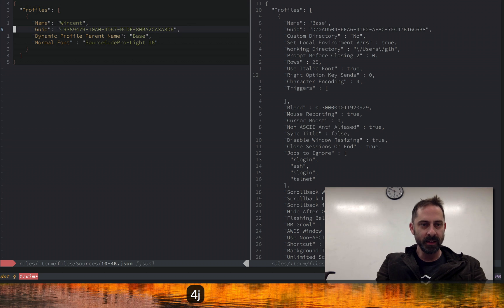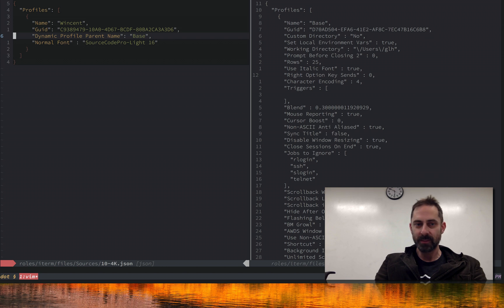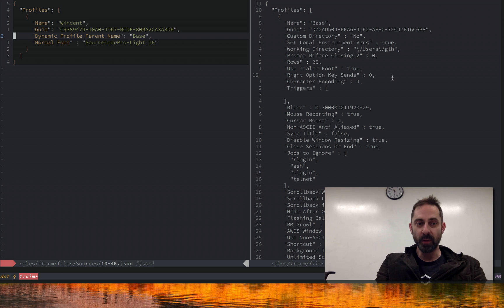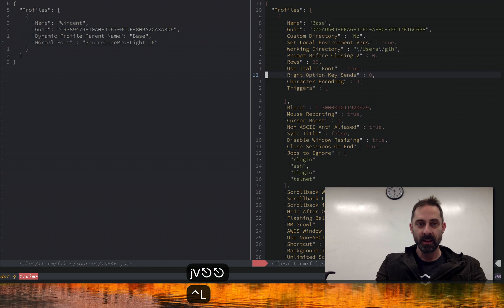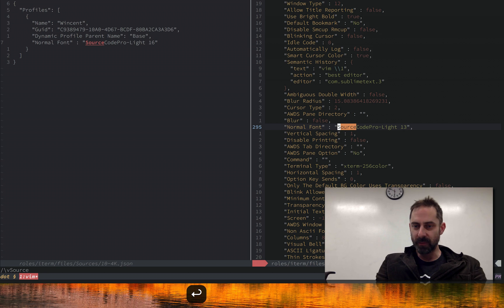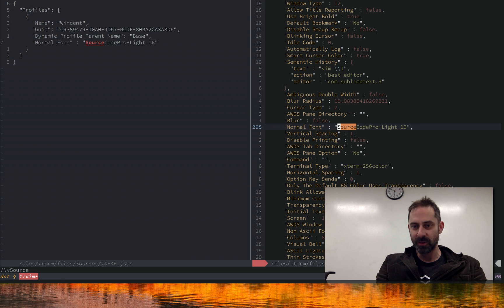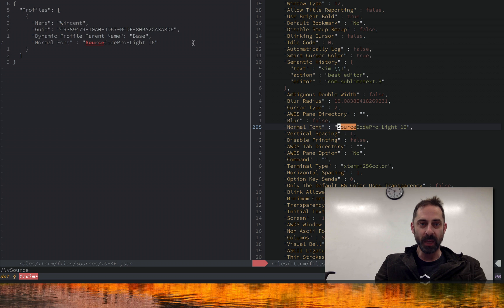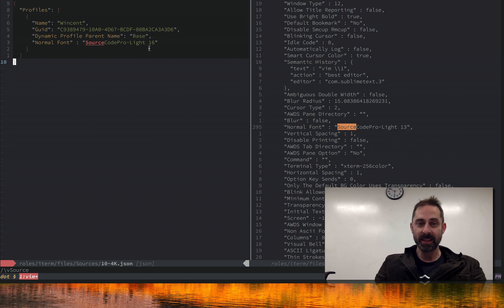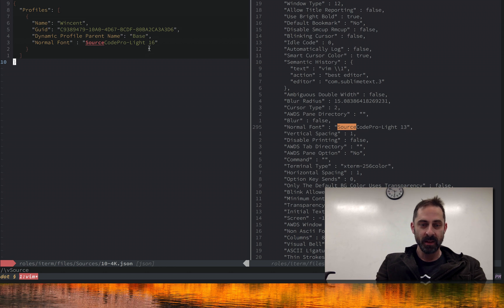You can see here dynamic profile parent name base. What that means is this one here on the left should have all of the settings of the base one, but they should be overridden with whatever settings I have in here. If you look here in the base one, you see that my default font size, which applies when I've just got the retina display, the internal display is a 13 point font. When I've got the 4K display, I want this configuration to take effect, which is exactly like the other one, except it's three points larger.